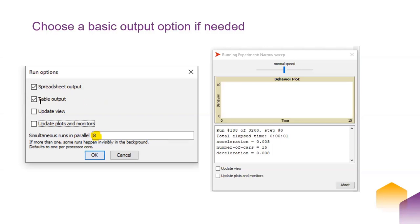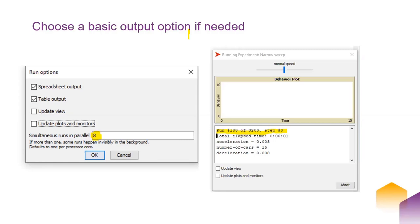The difference between spreadsheet and table output is the orientation. Spreadsheet has the variable names going down in the first column and the output of different runs going across, whereas table output has variable names going across and results going down. I find table output more natural to work with, but spreadsheet is fine too. When you hit OK, it'll ask where you want to save it, and then it starts running.